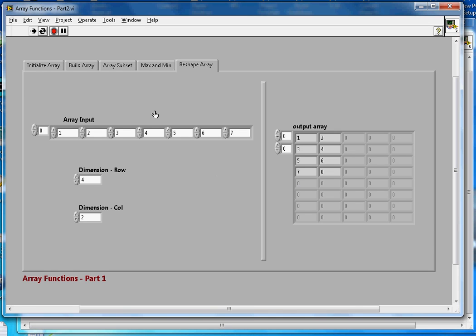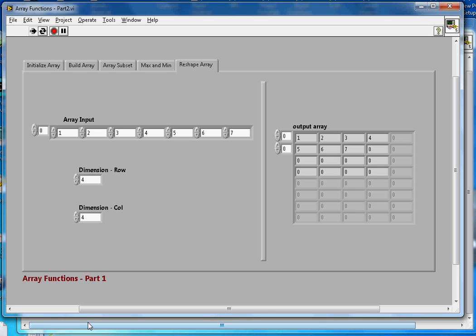If I create four rows by four columns, it fills the first seven positions with the input elements and the remaining one is filled with the default zero. Hopefully you liked this video — if so, please subscribe to my channel. Thanks for watching!